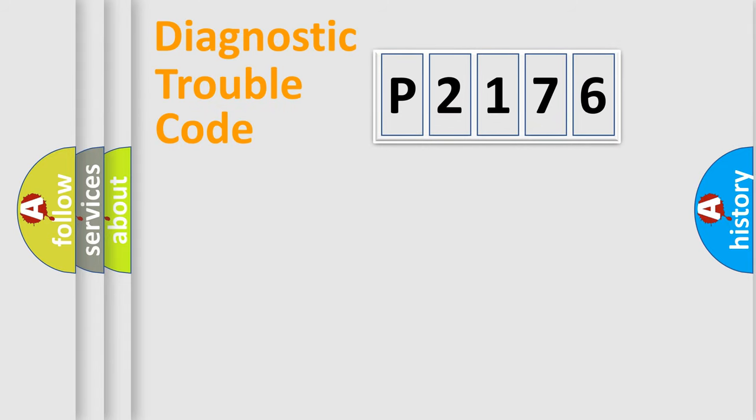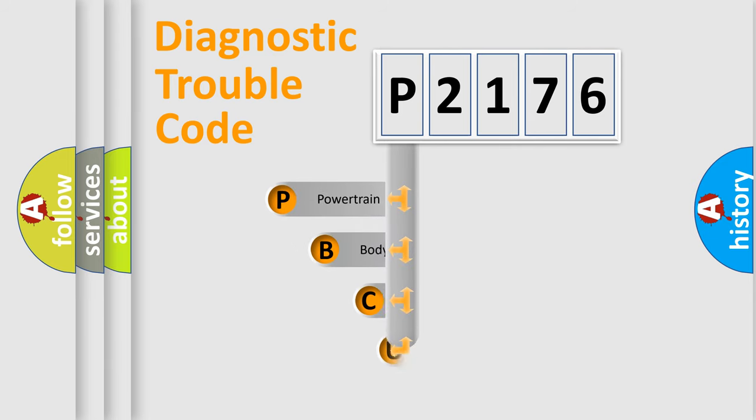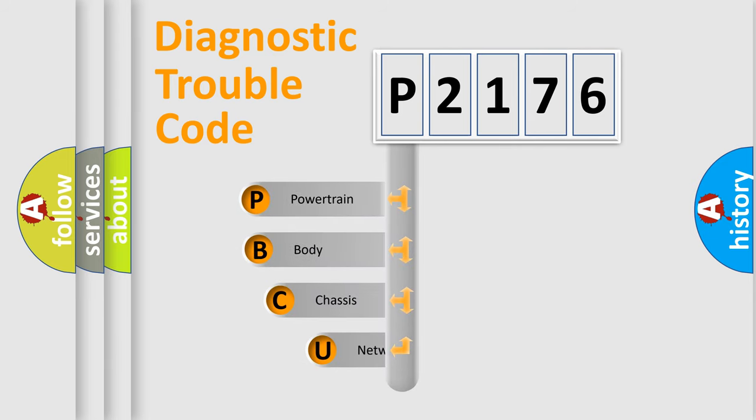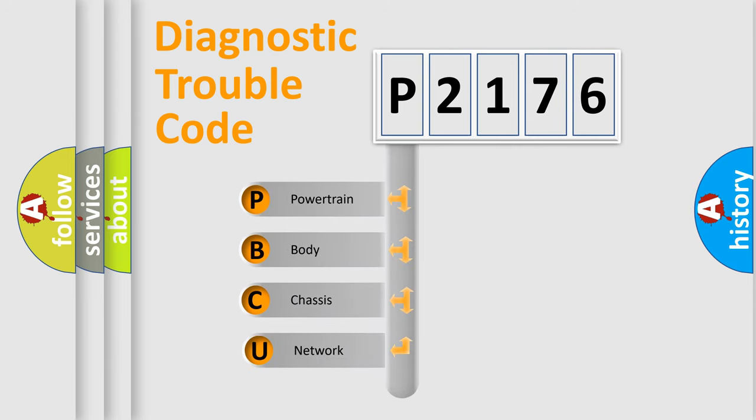First, let's look at the history of diagnostic fault code composition according to the OBD2 protocol, which is unified for all automakers since 2000.